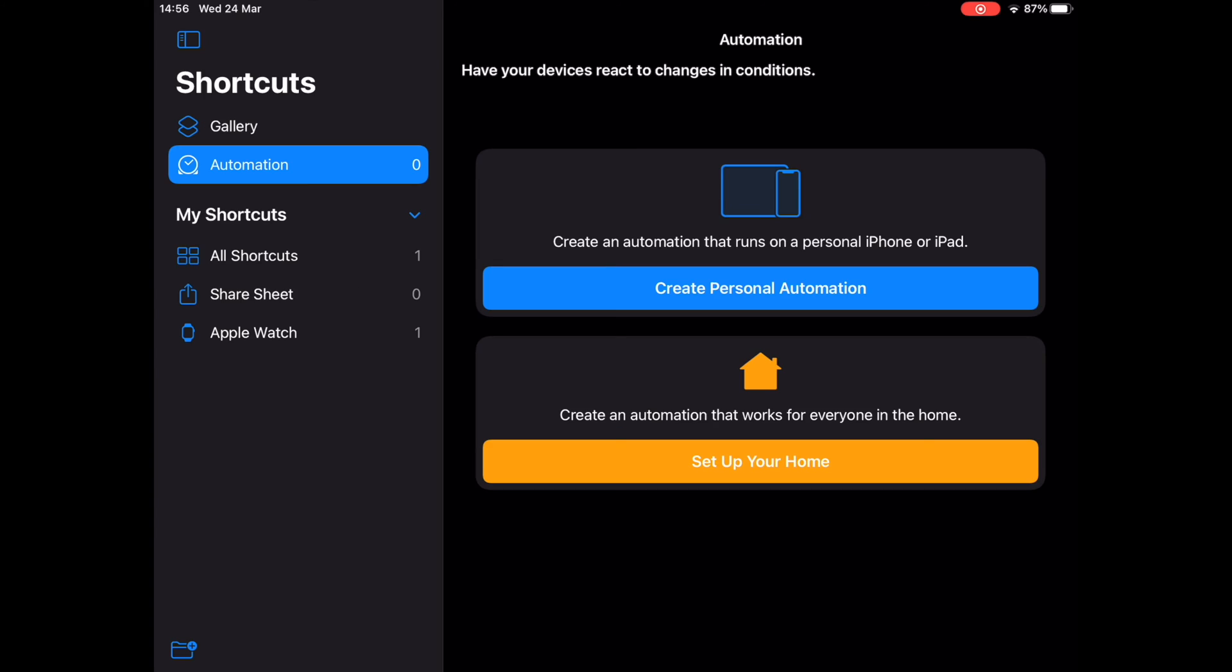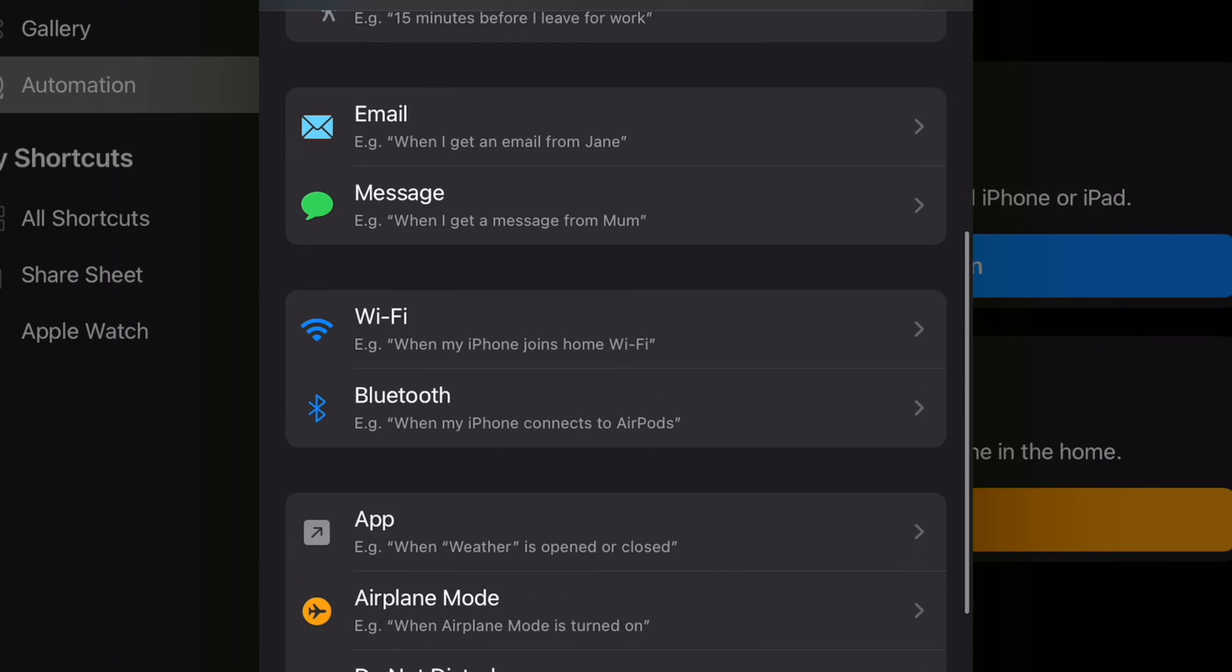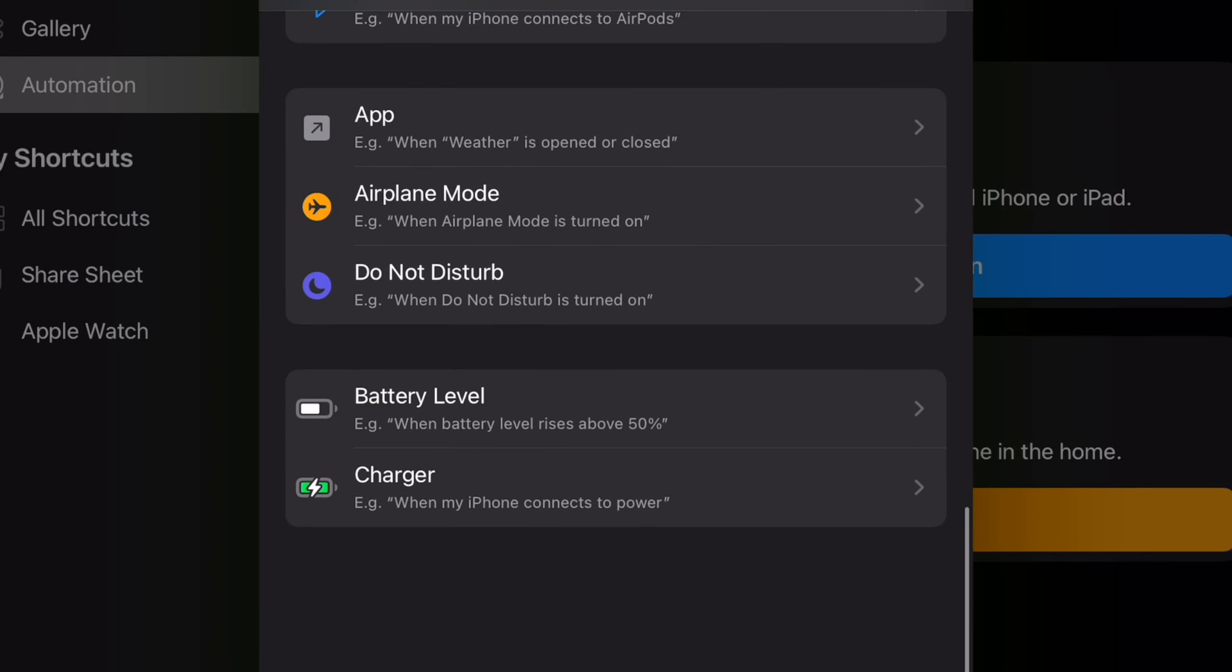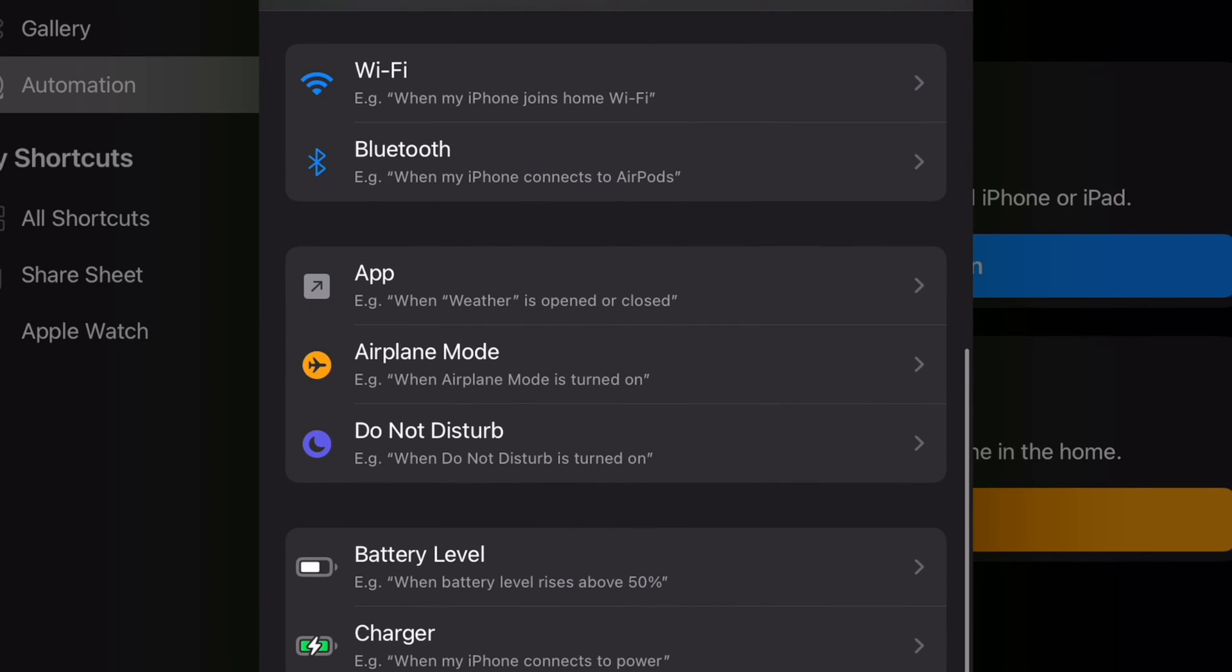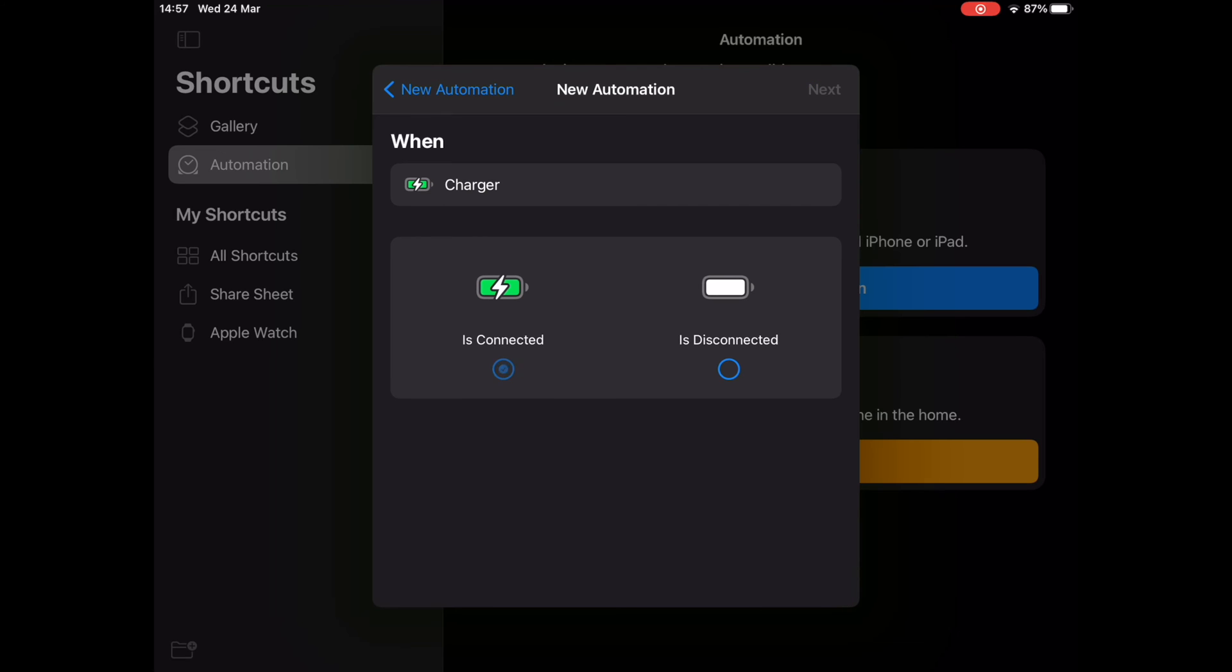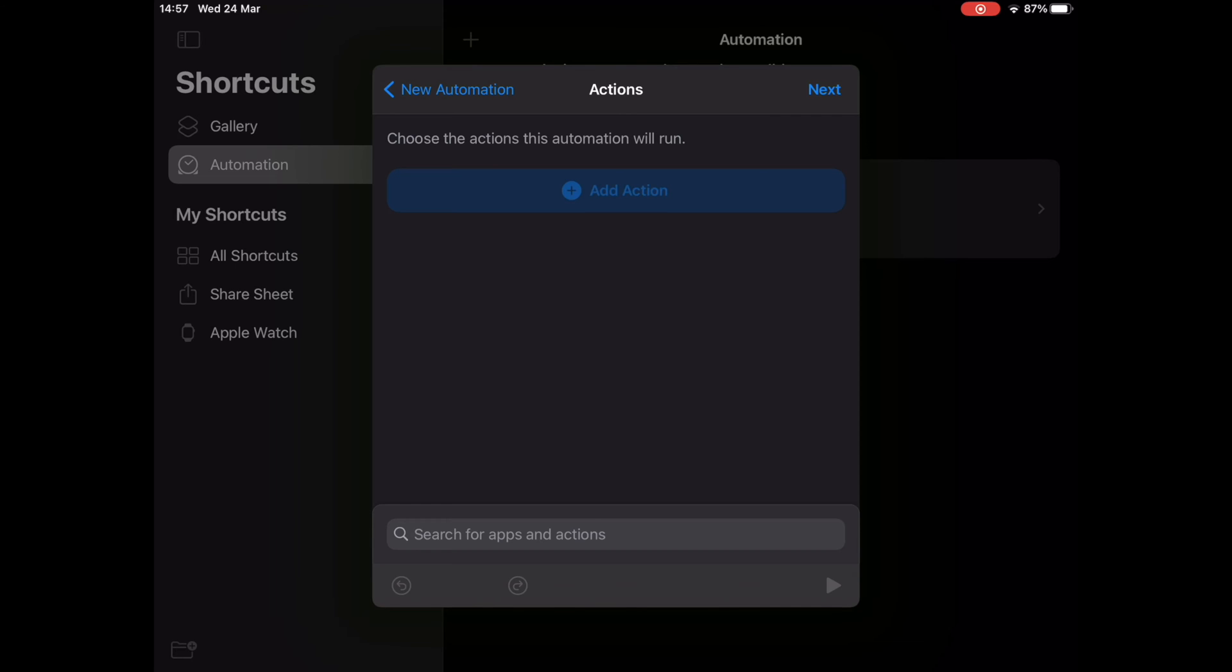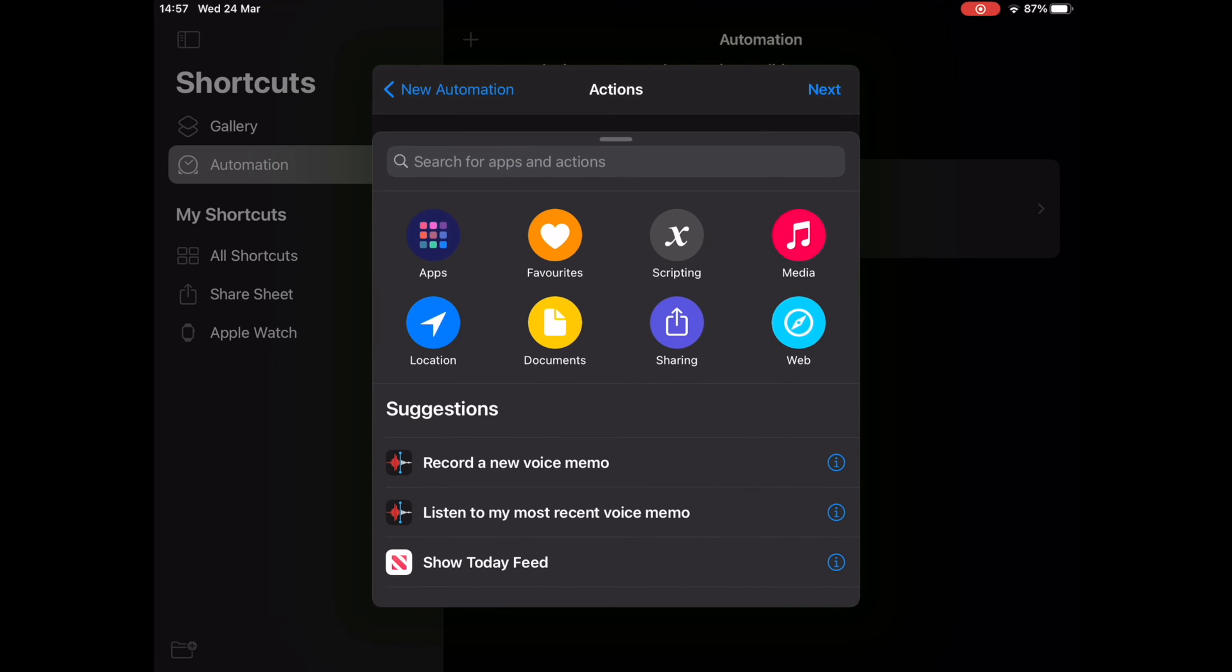Now in the New Automation menu, scroll down to the very bottom and tap on Charger to proceed. Next, in order to change the charging sound, make sure the Is Connected option is checked and tap on Next.